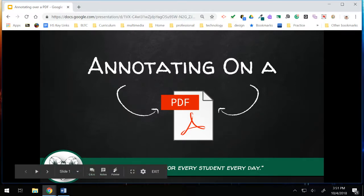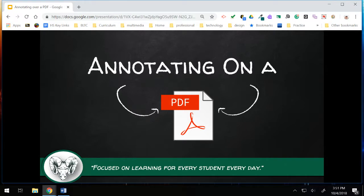Hi Pine Richland. Today I'd like to show you a quick and easy way to annotate on a PDF. If you're using your Promethean board displaying a PDF up on the screen and you'd like to write on top of the PDF to interact with it so that students can see your teaching and your writing on that PDF, this is an easy way to do that. So let's jump into it.